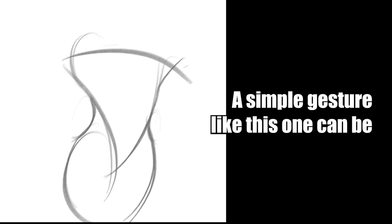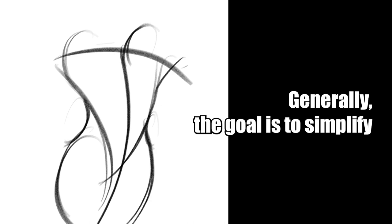You can communicate so much information with an informed line. A simple gesture like this one can be used to describe the overall story of what a full body might look like. A line doesn't have to be incredibly complex to be a good one. In the initial line of action, I was thinking of the gesture and the proportion of the pose. Generally, the goal is to simplify your drawing as much as you can, and then add the illusion of complexity later on.